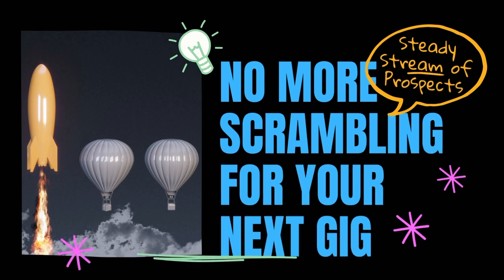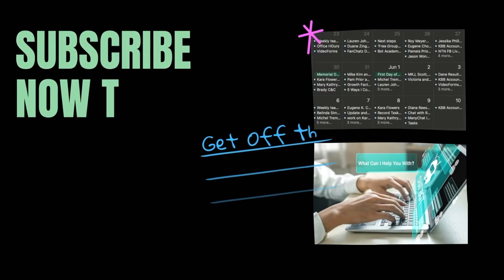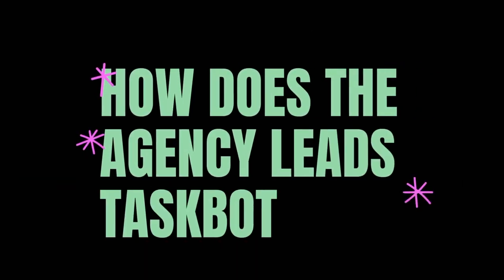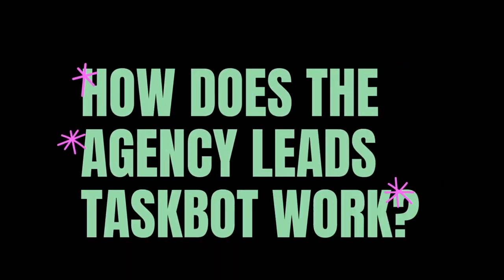No more scrambling to search Facebook groups or Upwork for your next gig. Subscribe now to fill your DMs with conversations with the exact prospects you would love to serve.